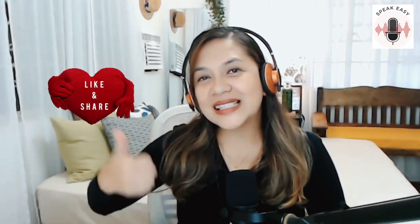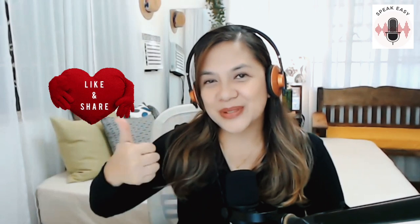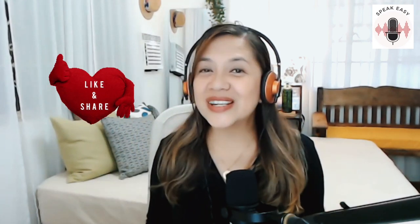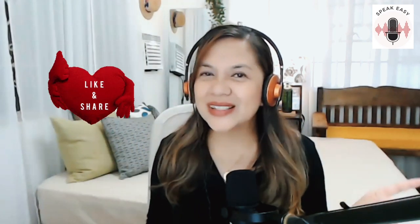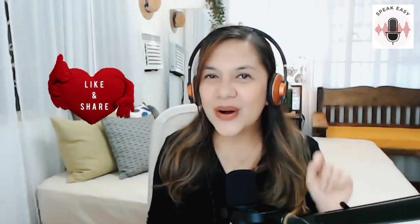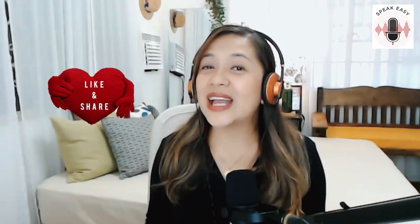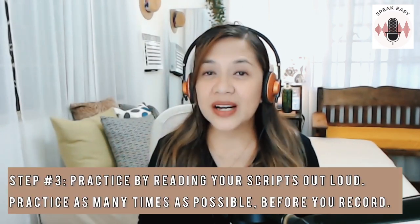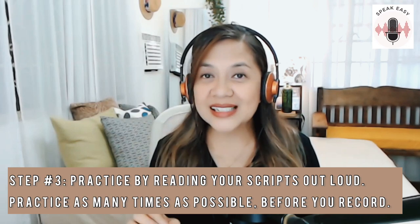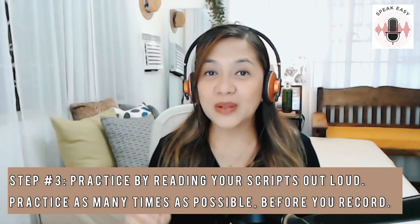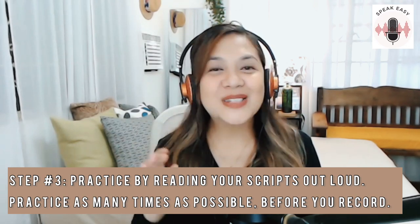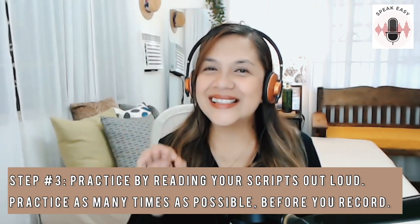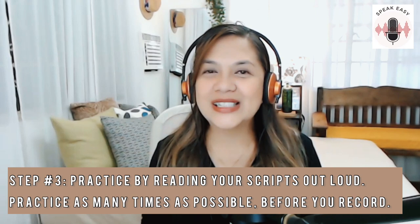But before that, I really do hope that you're finding value in this video. If you are, please give me a thumbs up right now. You can also share this video to that person who you know wants to be a voiceover talent too. So now that you have all your scripts with you, I do advise you to practice reading them out loud as many times as you can until you're confident to press record. So go on and record yourself.